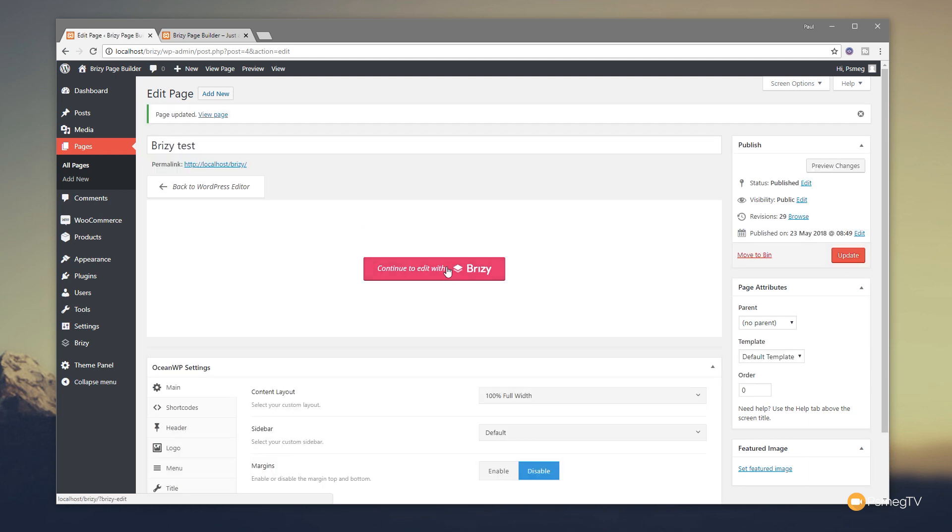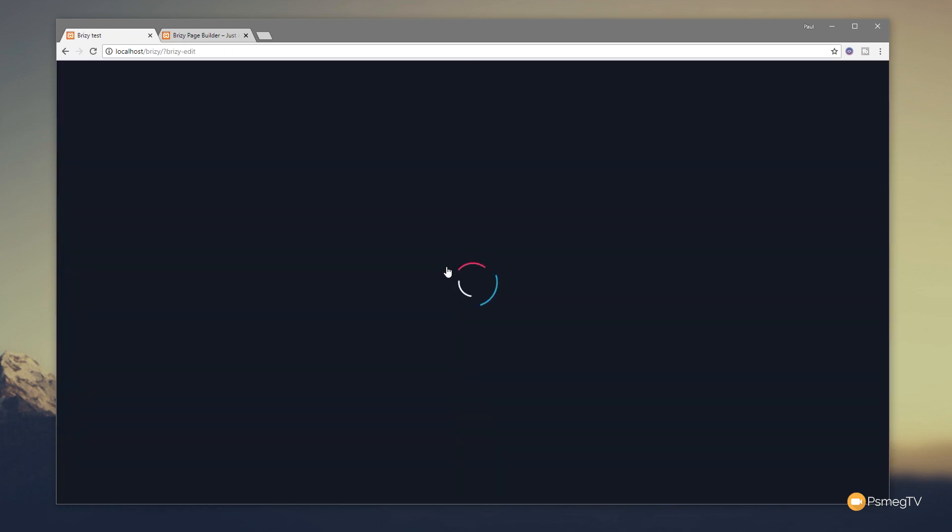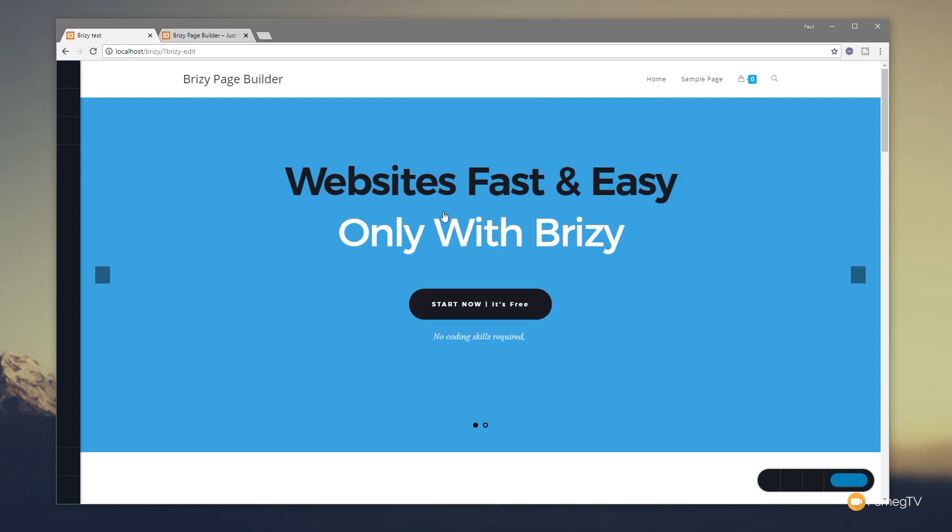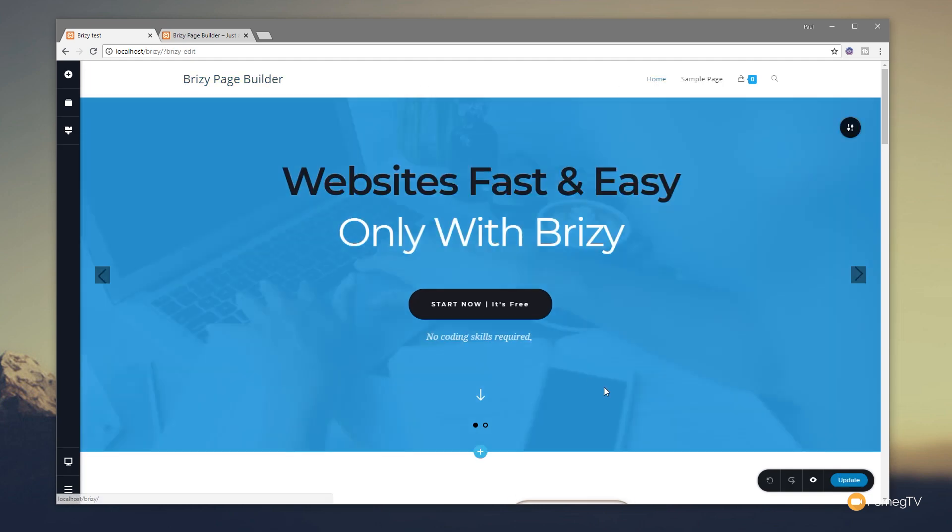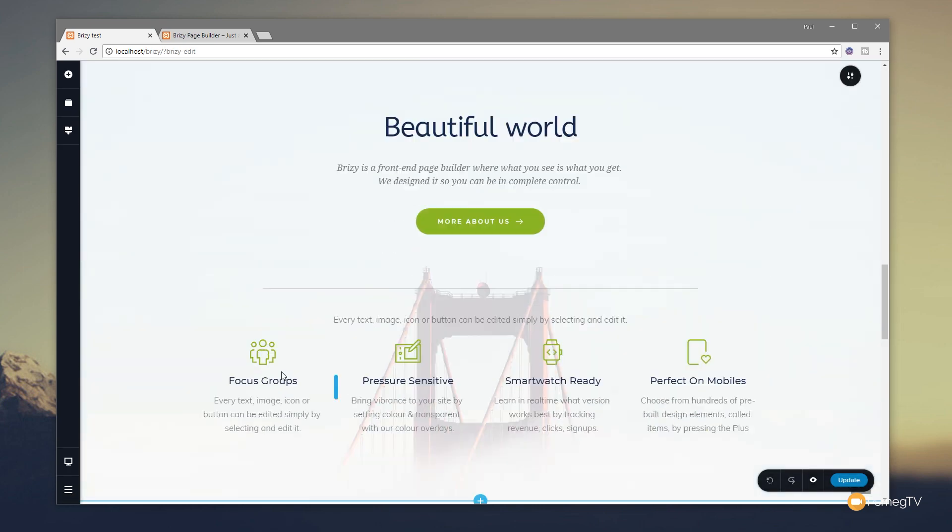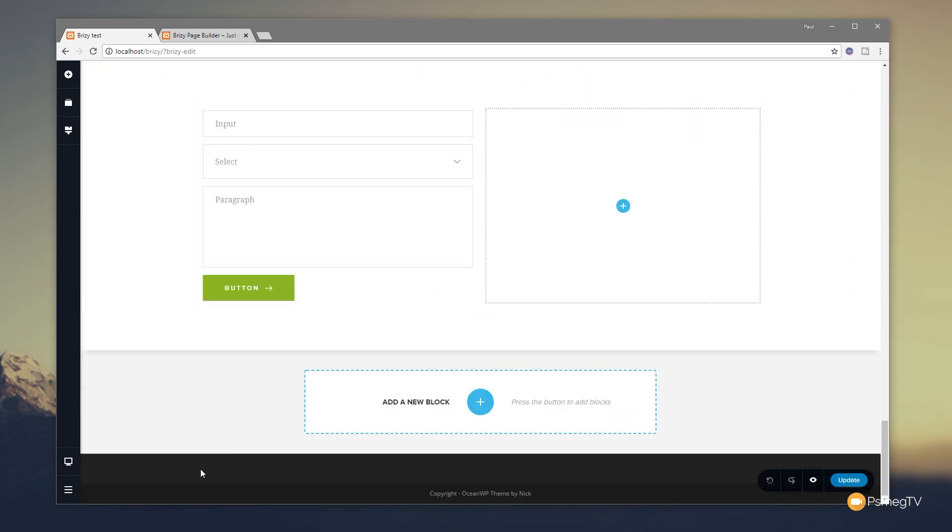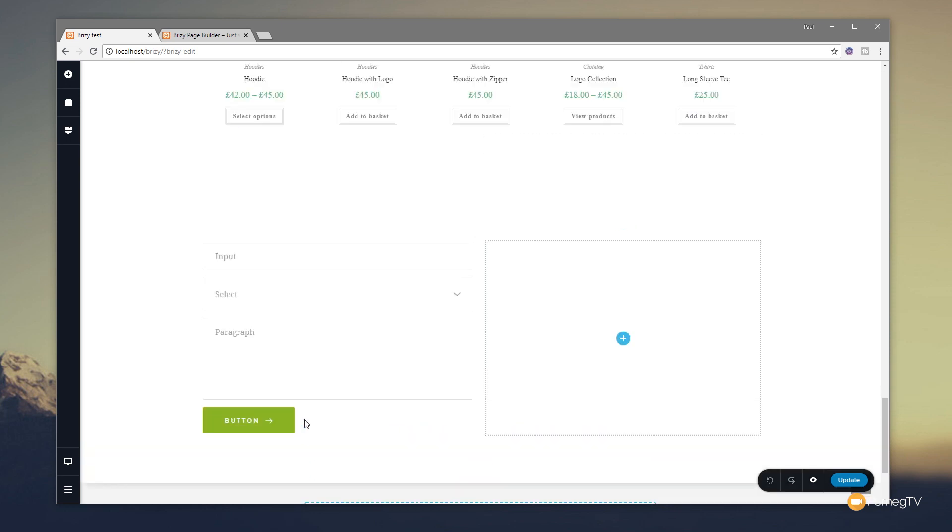So let's go in and edit with Brizzy, and you should find that once we load up there's our page header, and if we scroll down to the bottom there's the default footer that's part of my theme.